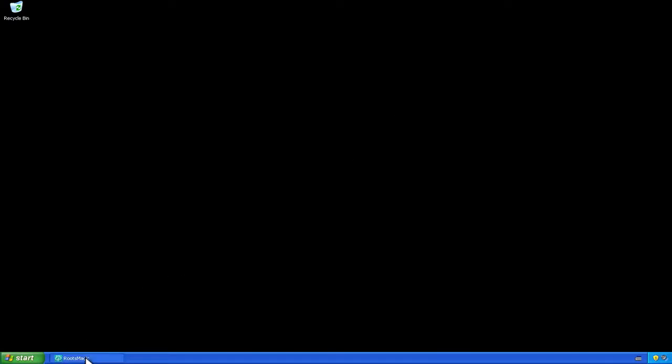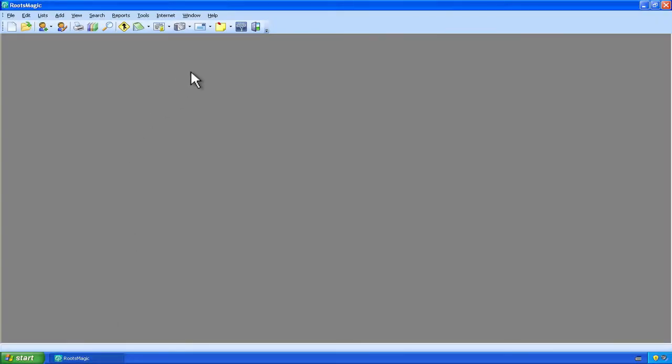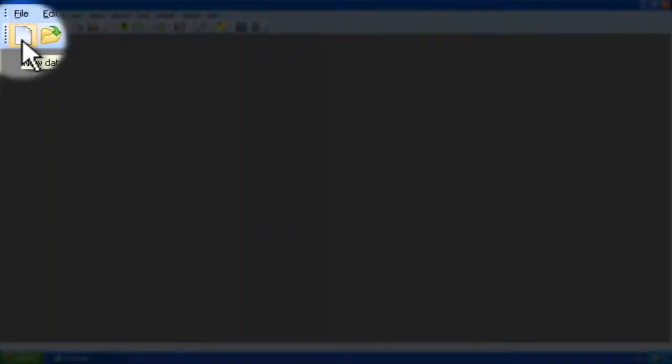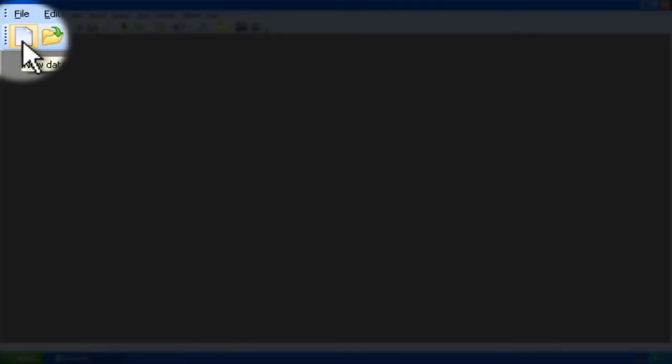The first thing we'll do is open up RootsMagic. And then we need to create the new database into which the two now separate databases will go. So I'm just going to click on this new database icon. You could also press Ctrl N or select File, New from the menu.